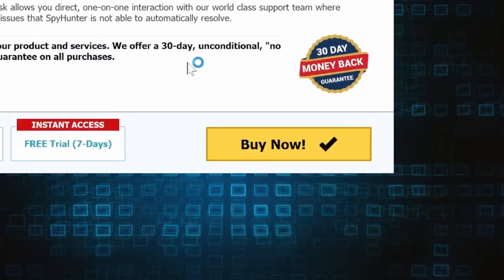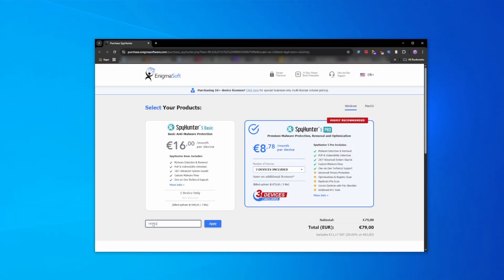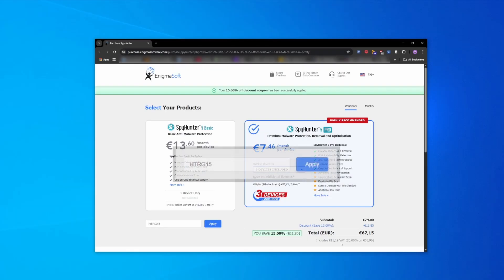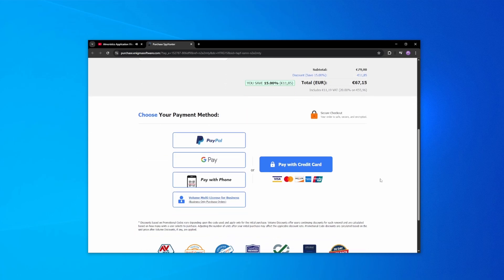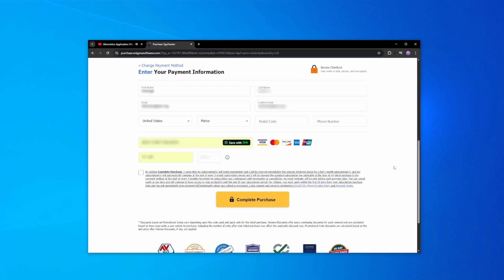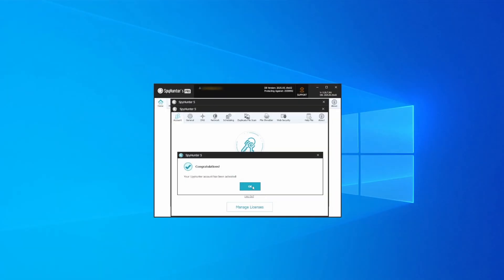If you directly opt to purchase the app, click Buy, choose a subscription option and enter our promotional code, then select your preferred payment method and enter the required details. You'll soon receive an activation code in your email that you must enter in SpyHunter to start using the app.